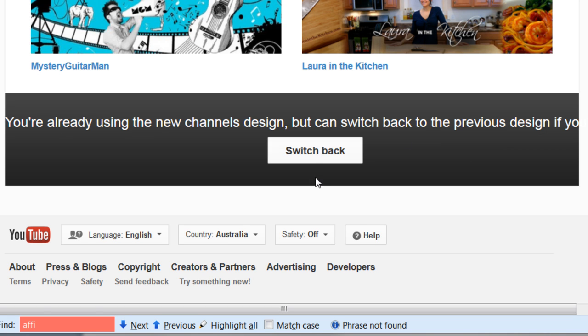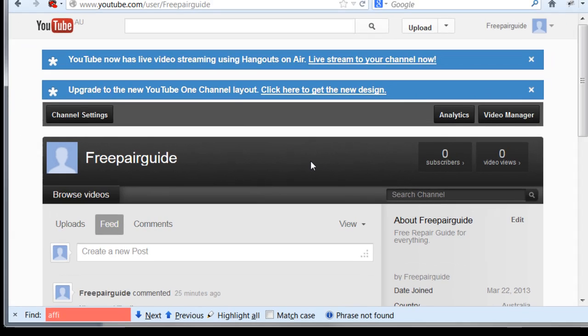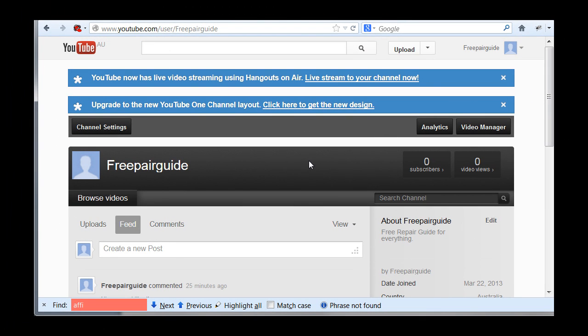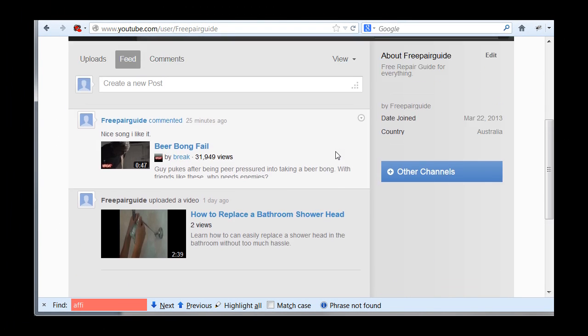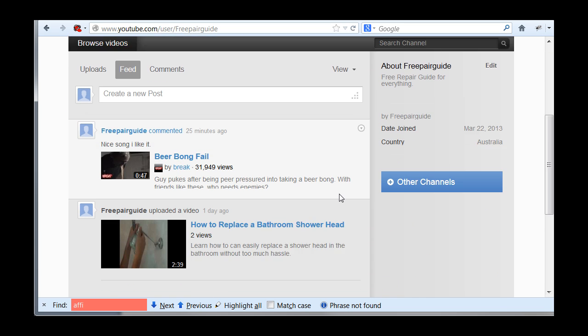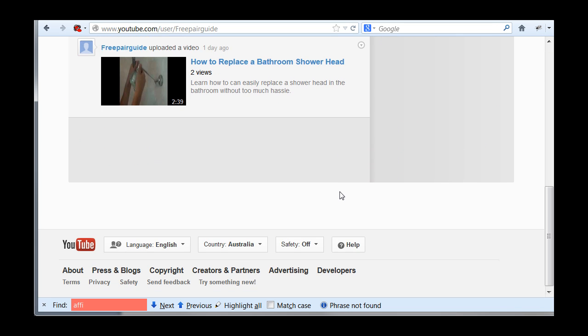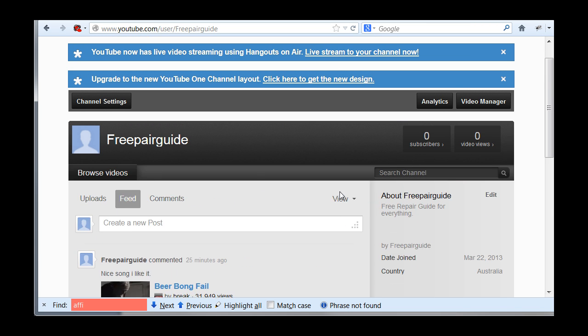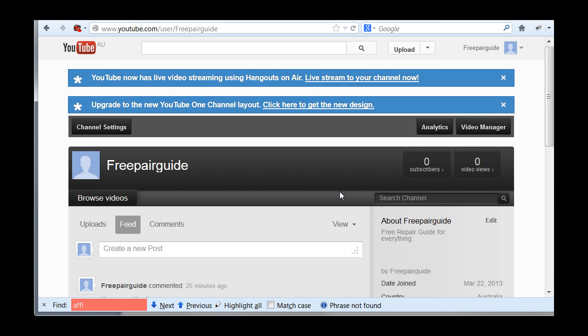Basically you want to click on the switch back button. So now once you click on that button, you can see your old channel has been reverted back to the old design. So that's all you have to do.